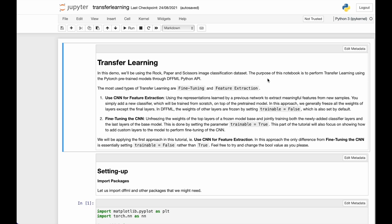Transfer learning is a technique in which a machine learning model is developed for one task and is used as a starting point to build a machine learning model for another task.